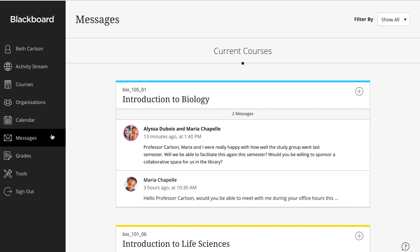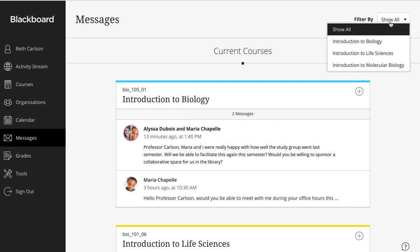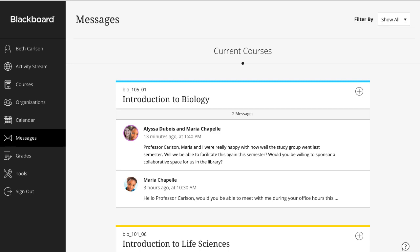If it feels crowded, you can use the drop-down filter to view your messages one course at a time. When you open a message, a panel opens with the full message content.